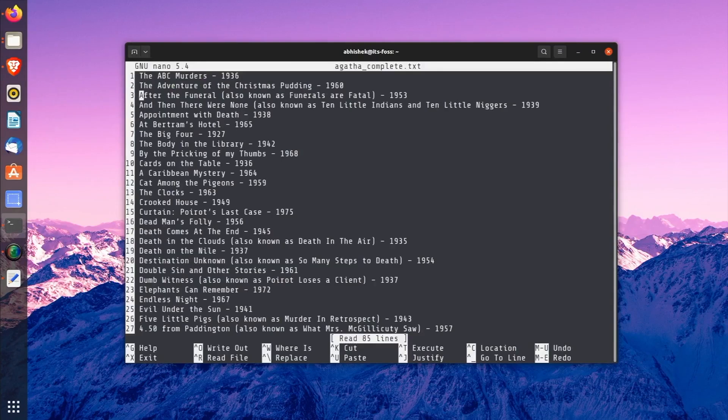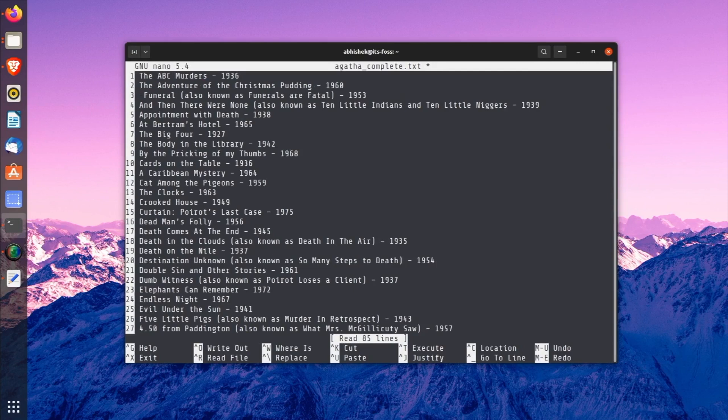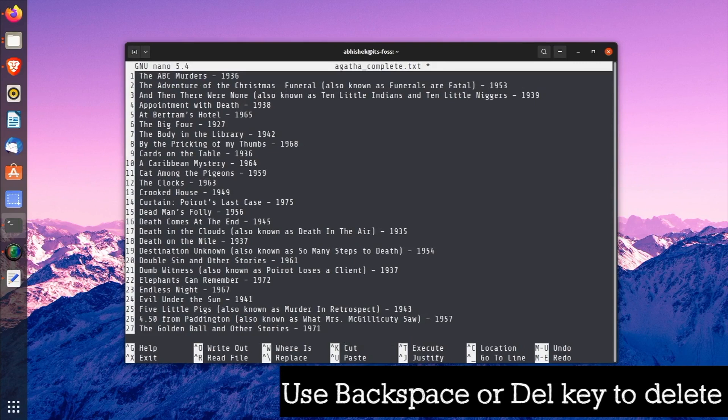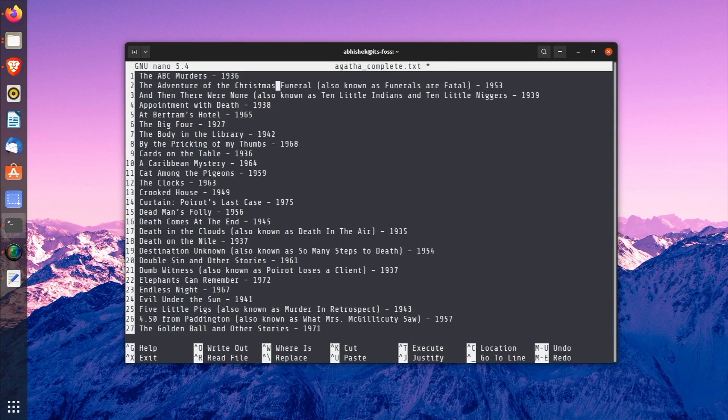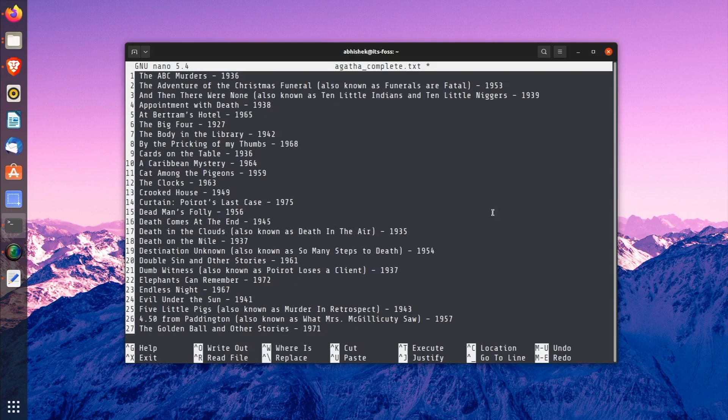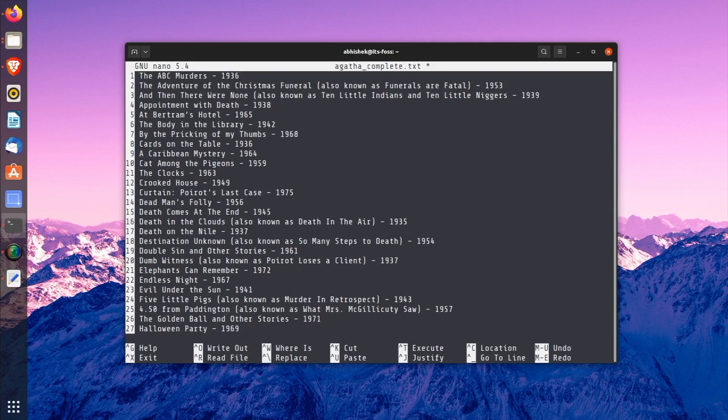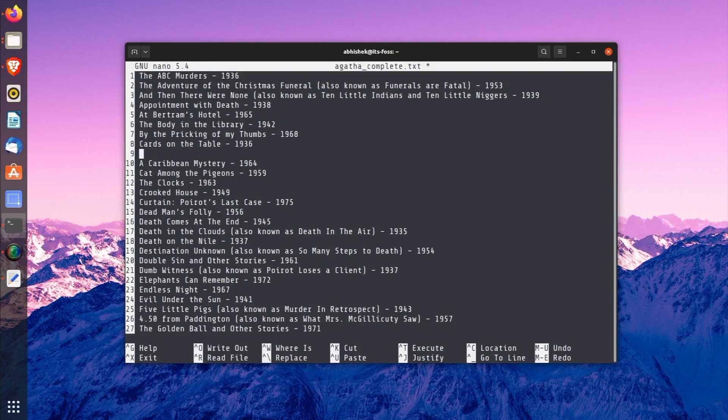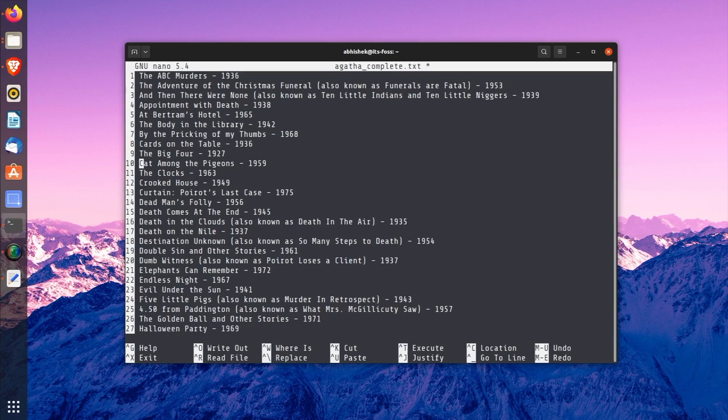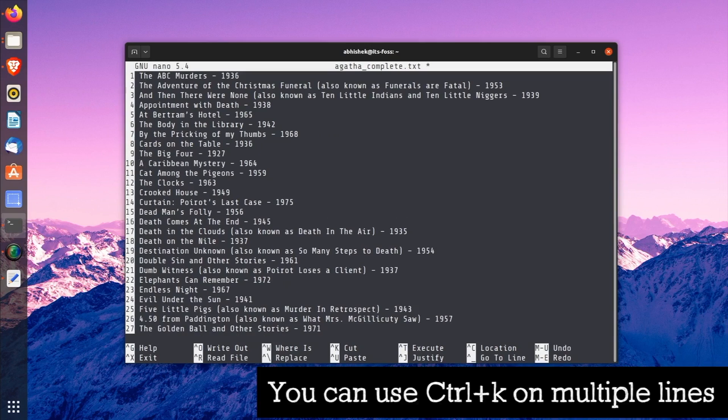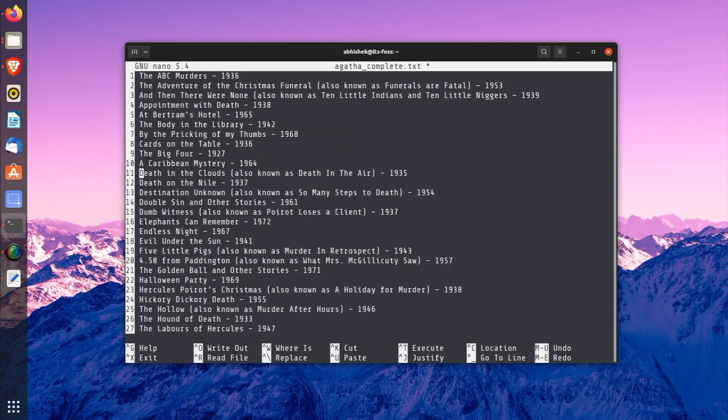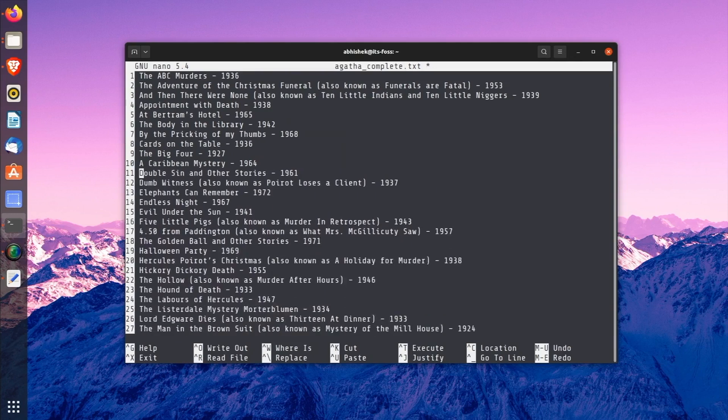There is no dedicated option for deletion in Nano. You may use the backspace or delete key to delete one character at a time. Press them repeatedly or hold them to delete multiple characters. Just like in any regular text editor. You can also use the Ctrl+K keys that cuts the entire line. If you don't paste it anywhere, it's as good as deleting a line. You can of course use it to paste the line, but that's entirely up to you. If you want to delete multiple lines, you may use Ctrl+K keys on multiple lines one by one. Just Ctrl+K, Ctrl+K, Ctrl+K and it will start deleting the lines one by one.